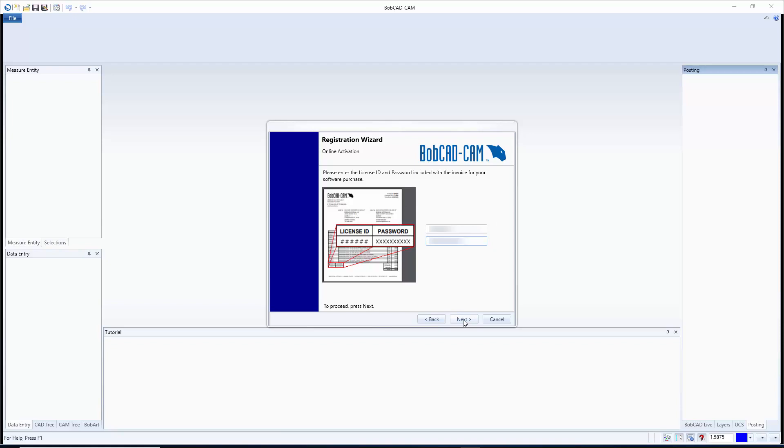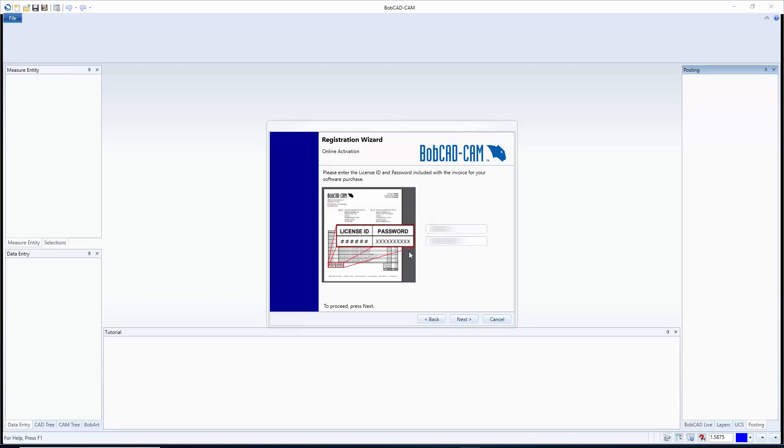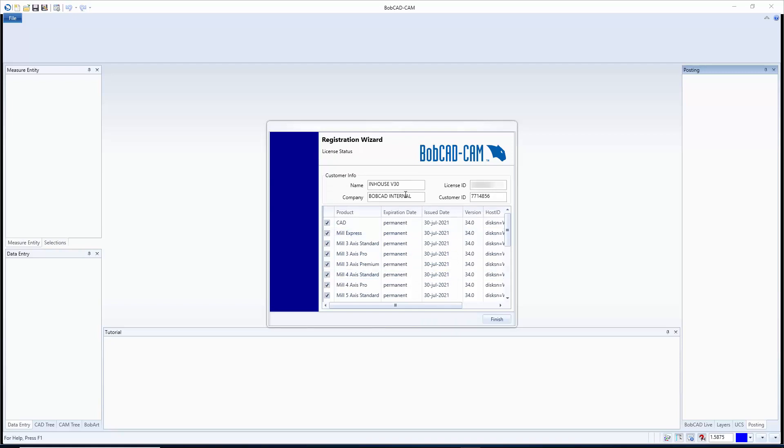And right here if everything works you'll have a license activation success option, you'll hit okay. And we're just going to wait right here, it's going to show us our name, our company, our license ID and our customer ID. Now you want to know those two options especially if you have multiple licenses.